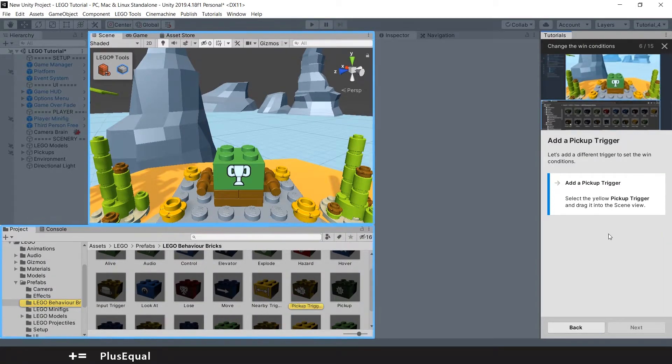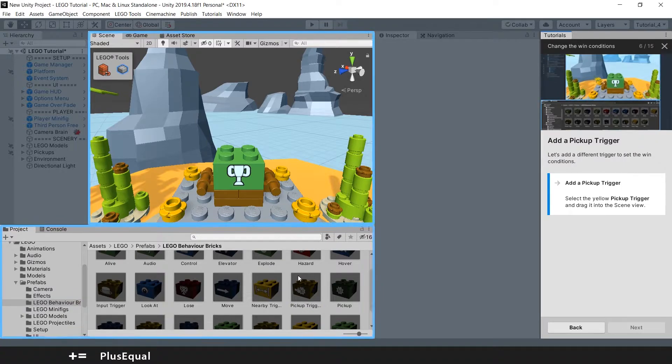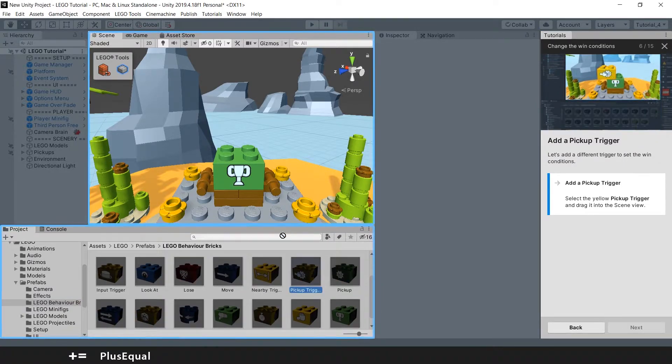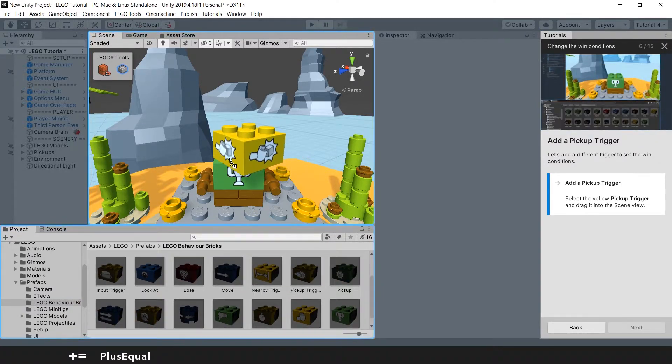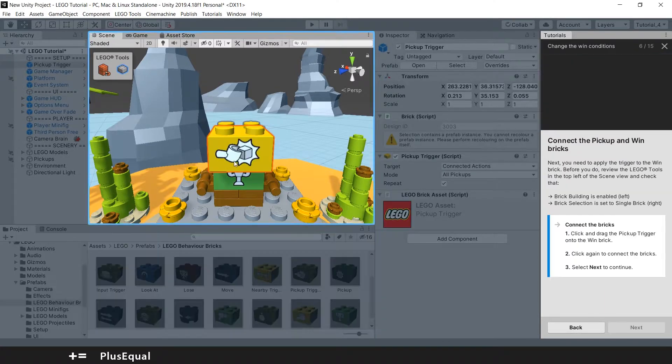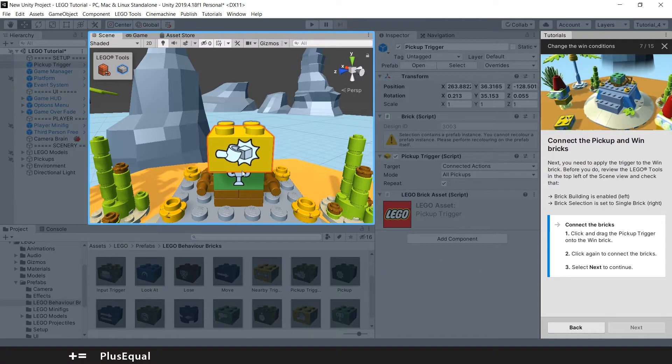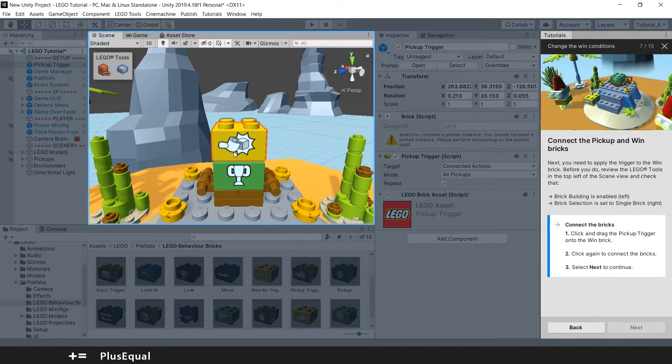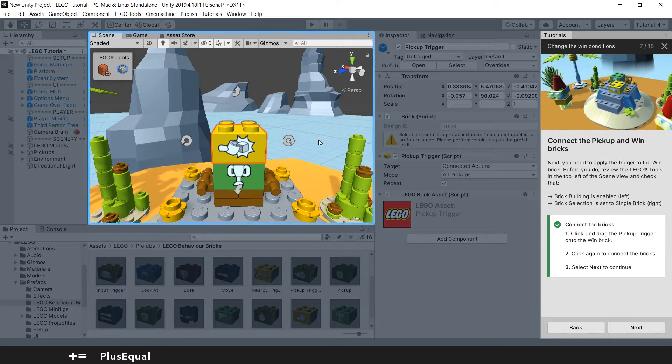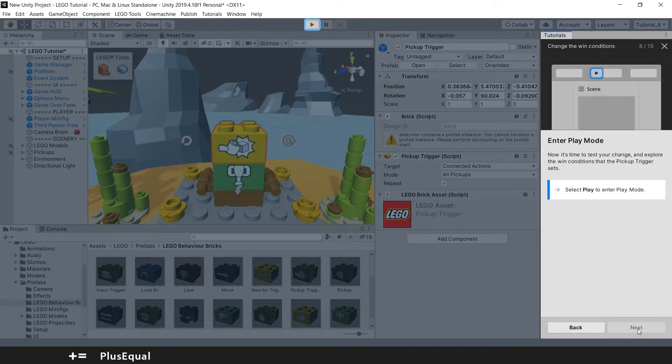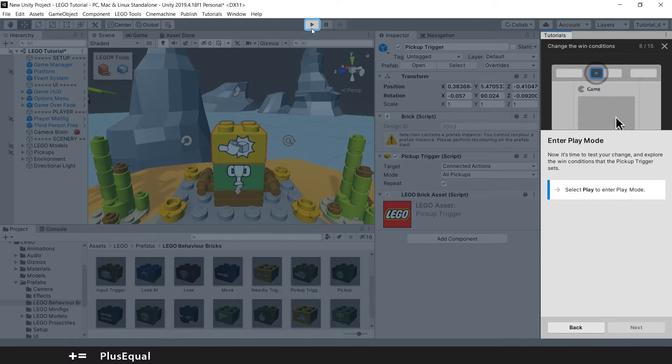Next, add a pickup trigger. Okay, pickup trigger is this one. I will add it here, connect it here, and put next. Let's enter play mode.